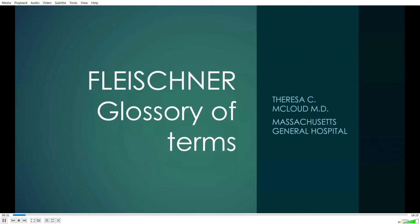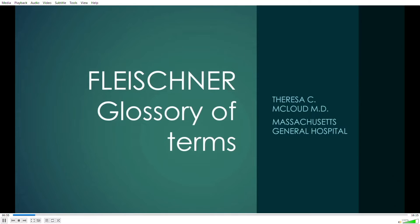Why did the Fleissner Society want to create a glossary of terms? Probably having recently been through your internship and entering radiology, you know that we use a lot of descriptive terms, and sometimes we don't understand them. And there are times, perhaps more frequently, that our attending physicians don't understand them, or they have misconceptions about them. So the Fleissner Society itself would be very helpful to explain all these terms in detail.